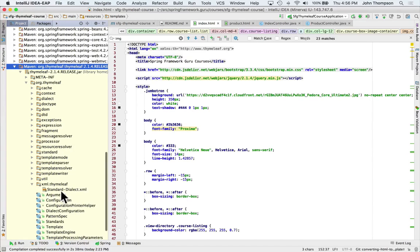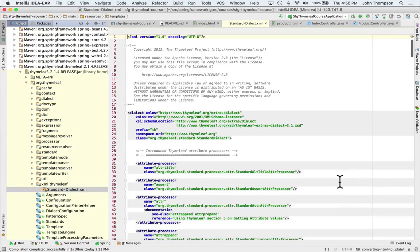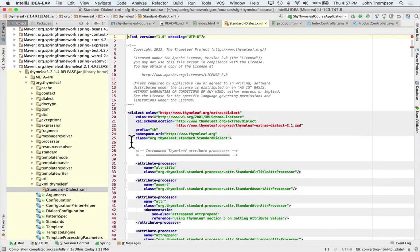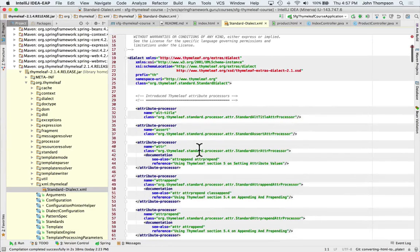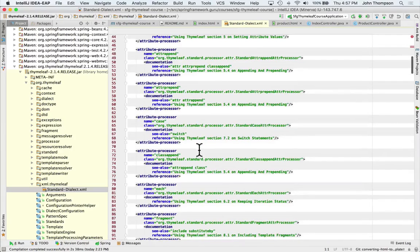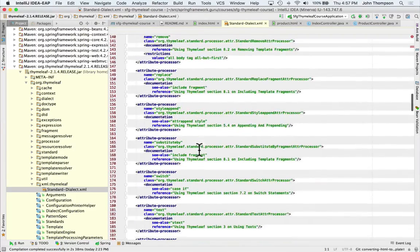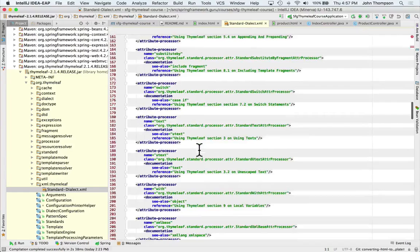Down here we have an XML package and it says standard dialect. I'm going to open that up. This is what's going on when we reference Thymeleaf inside the Thymeleaf document. We can see here on line 23 it says prefix of TH. That means that when we prefix something with TH and then do a colon, it's going to bring up things inside of here. And here are all the different things that we can add to our Thymeleaf templates now — these are different things that we can add in there.